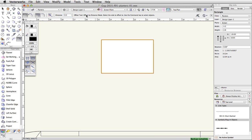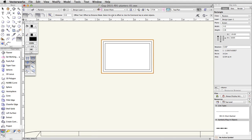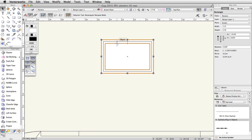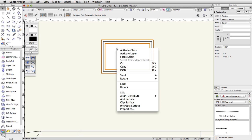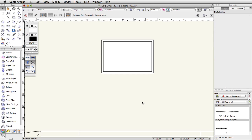Go to Modify, Send, Send to Back to move the new rectangle behind the other two. Select the inner and outer rectangles. Right-click on the inner rectangle and choose Clip Surface. We now have a clipped polyline. The inner rectangle used to clip the outer rectangle will remain selected. We no longer need this rectangle. Press the Delete key to remove the inner rectangle.